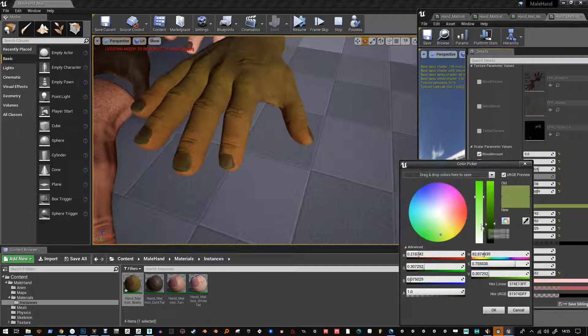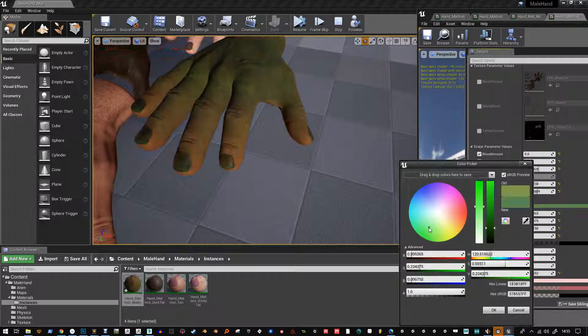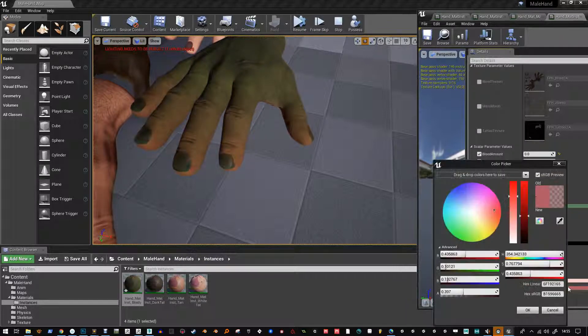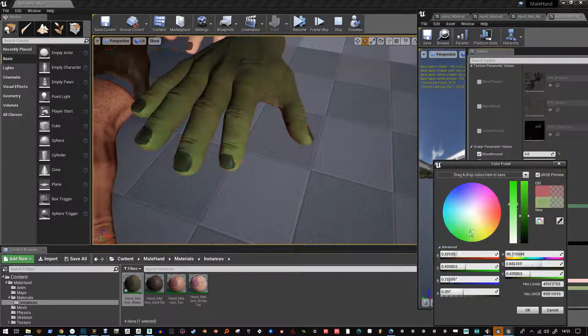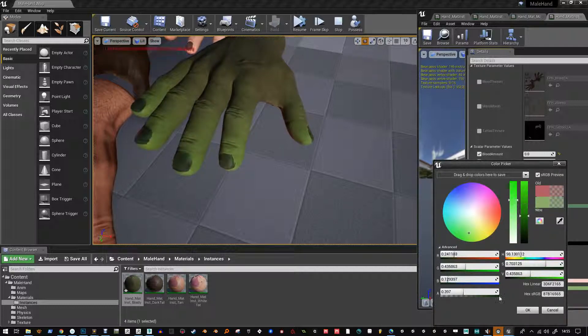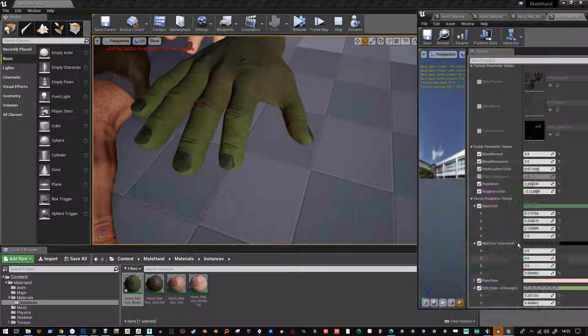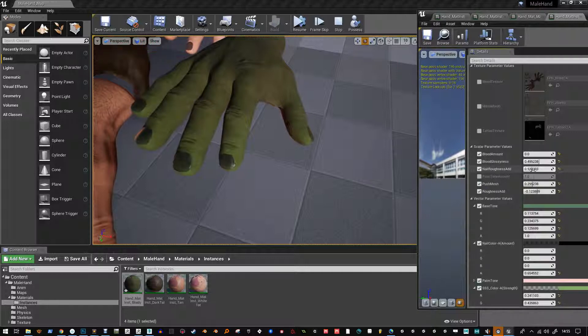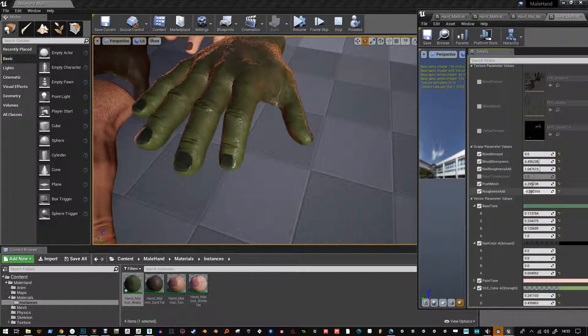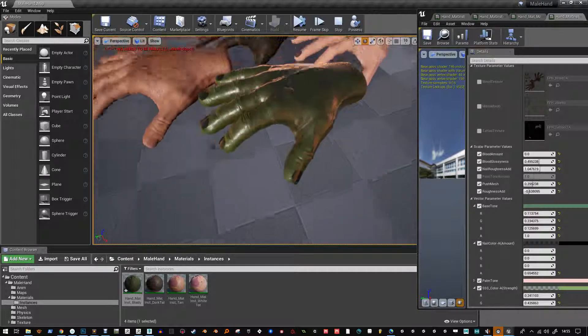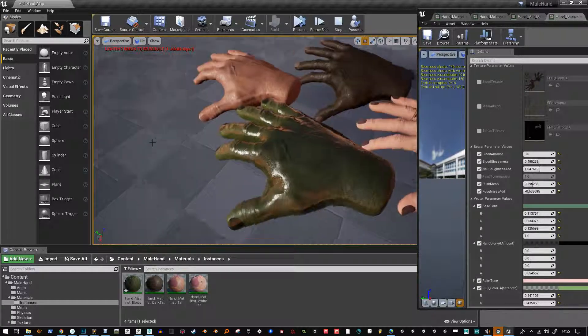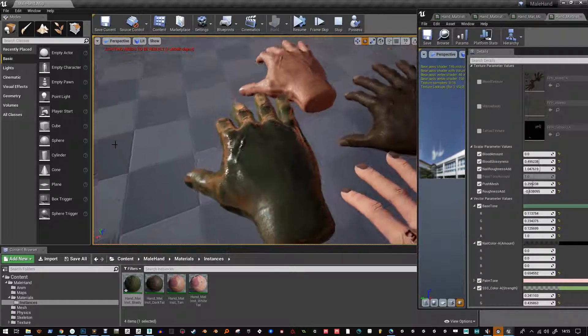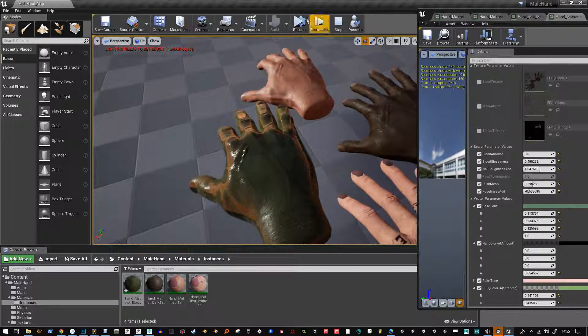And you've also got the subsurface scattering here so that's what you're seeing and you control the power of that here and maybe add some extra roughness or take some away rather and there you go get some nice shiny goblin hands.